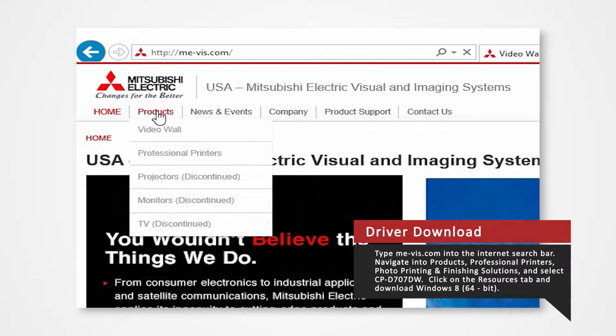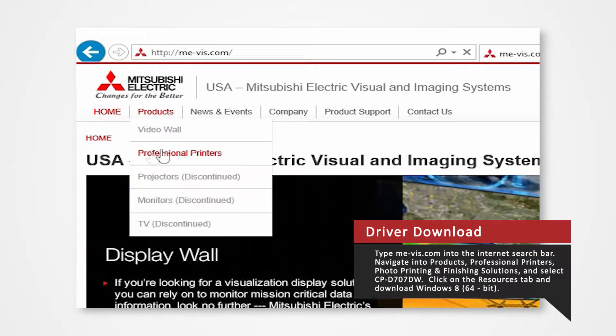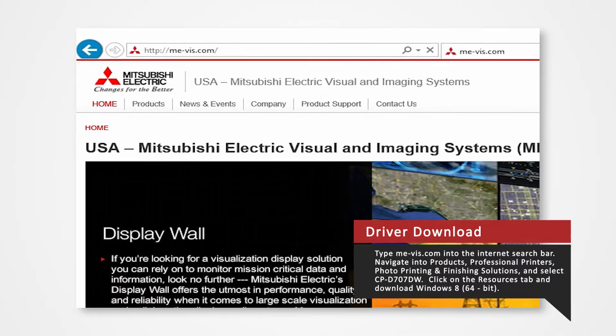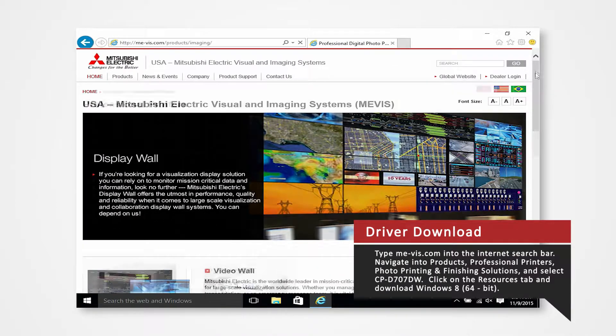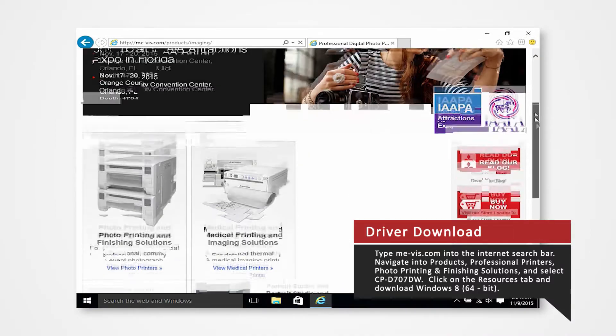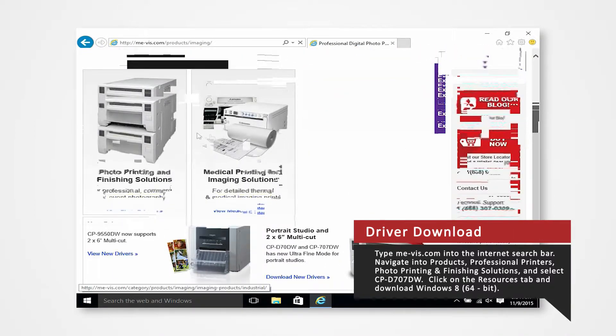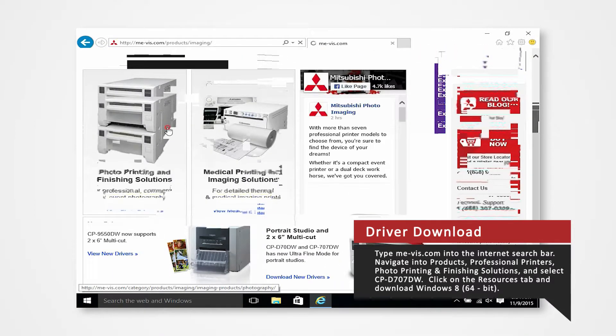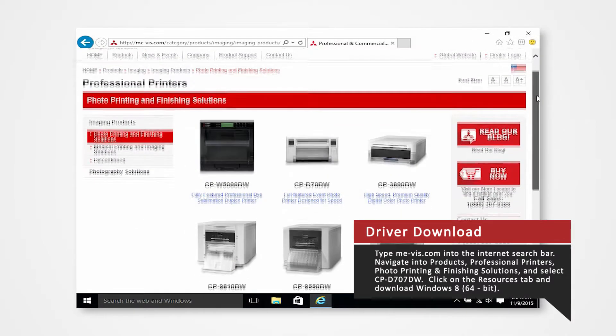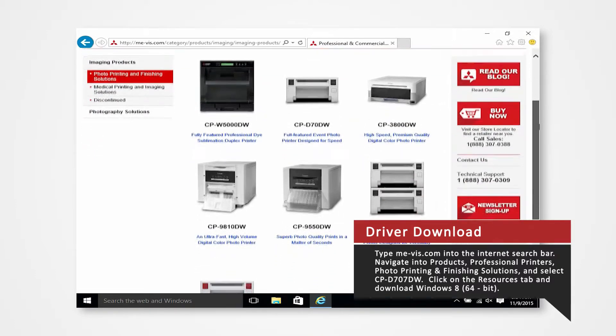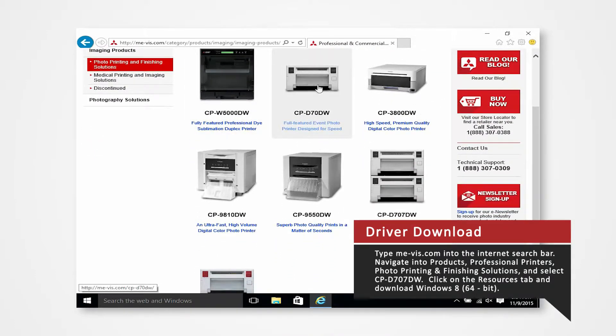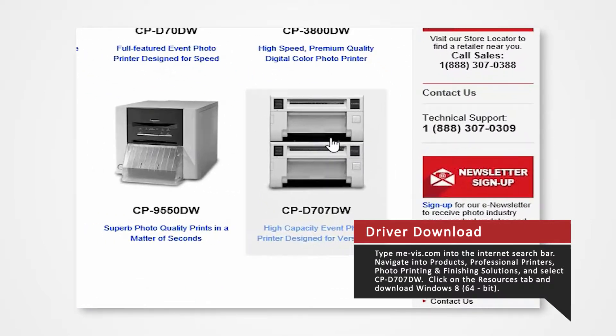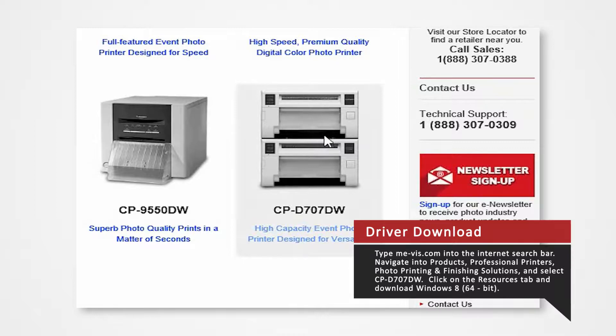Navigate to the Products tab and select Professional Printers. Click on Photo Printing and Finishing Solutions. Select the CBD 707DW.